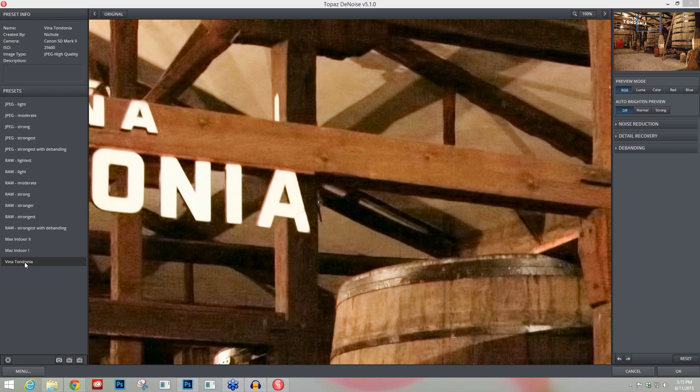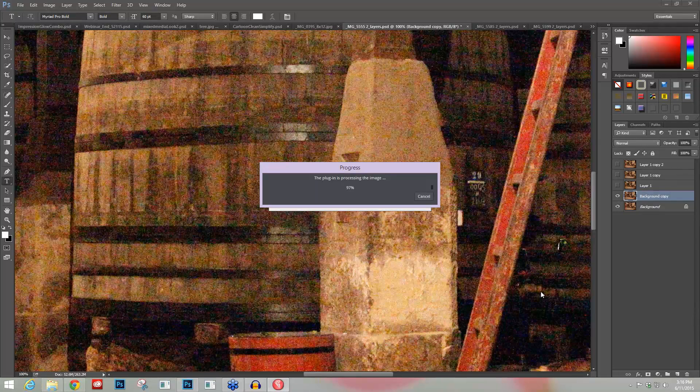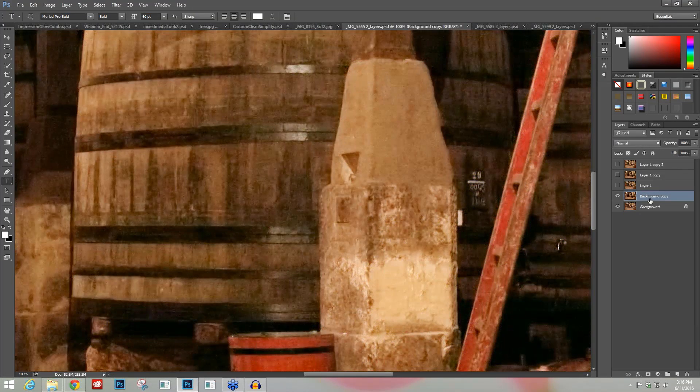Once you save that preset over here on the left-hand side, you can bring in images from the same session and just click on the preset and it'll always give you the same after. I hope this gave you a good look into Topaz Denoise and what the top five tools that I think you should know about and how they help in that noise reduction process.